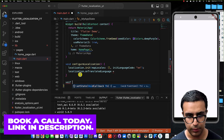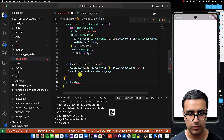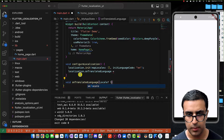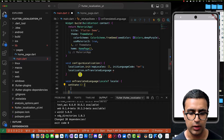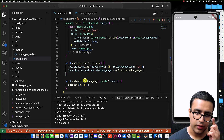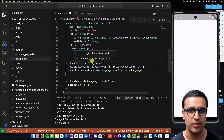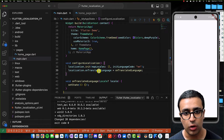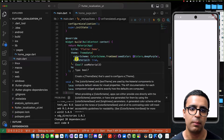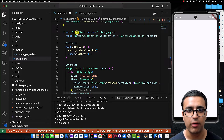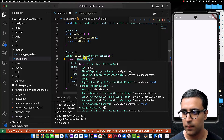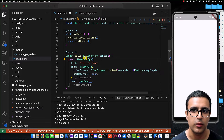Once this is done, I'm going to set a callback for localization.onTranslatedLanguage. I'll define an onTranslatedLanguage function that receives a locale and calls setState. Every time we tell the flutter_localization package to update the locale, it calls this callback, which triggers setState, rebuilding the UI at the MaterialApp level — so everything below is rebuilt and the app shows text in the new language.